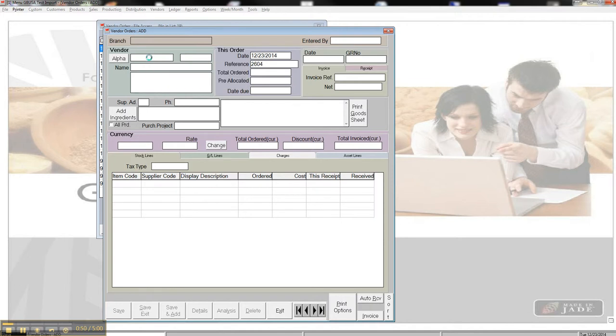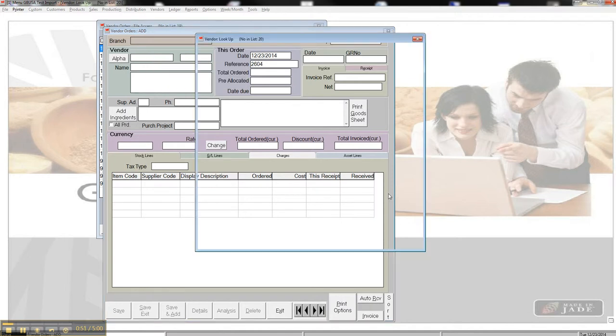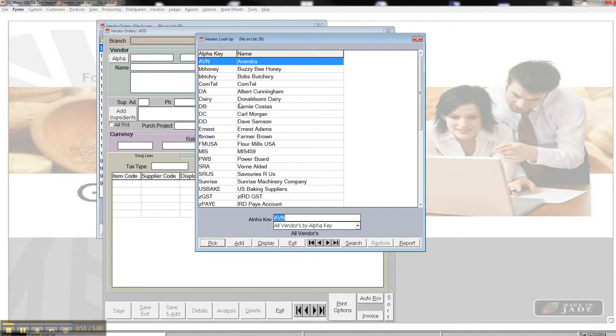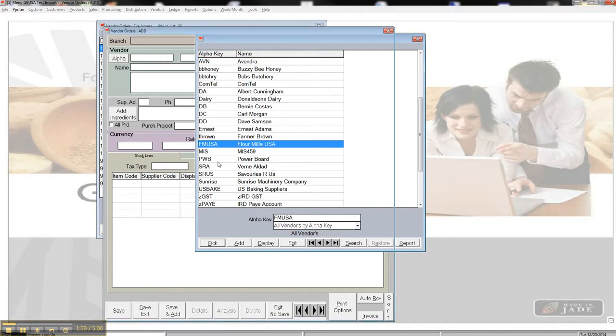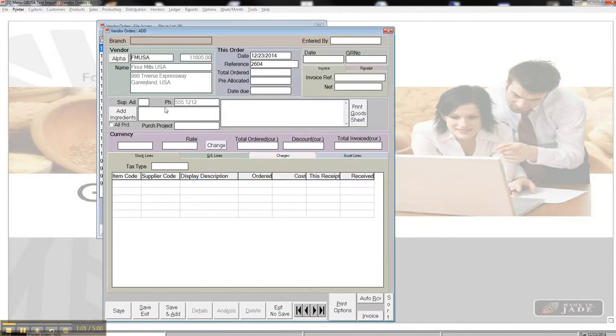I can double-click in the Vendor field, it'll bring me up a list of my vendors, and I can say that we're going to do this from, oh, let's do Flour Mills USA, just for fun.